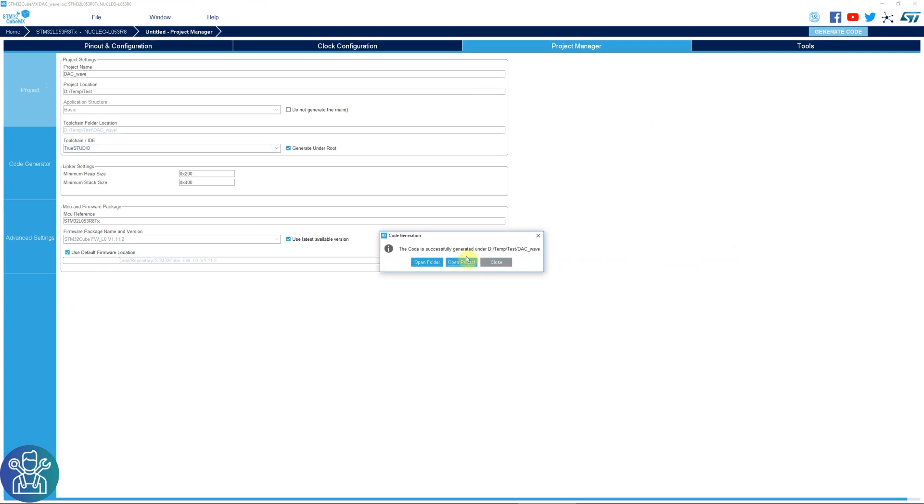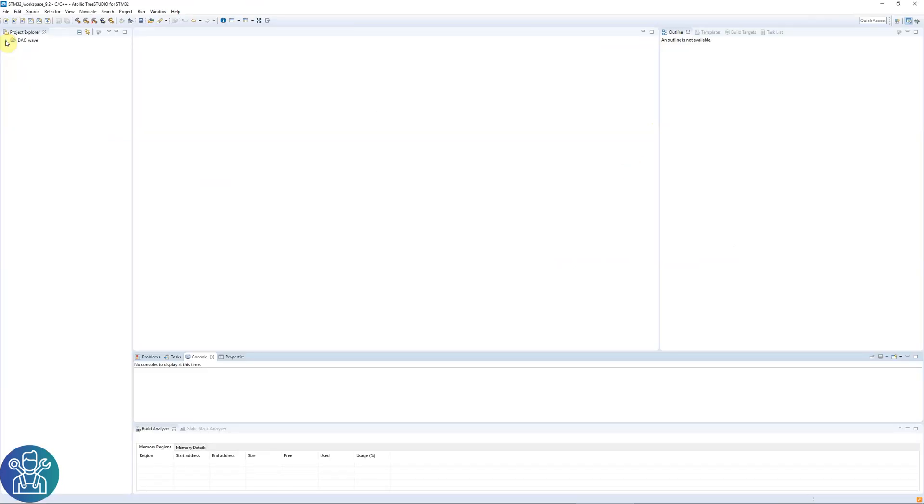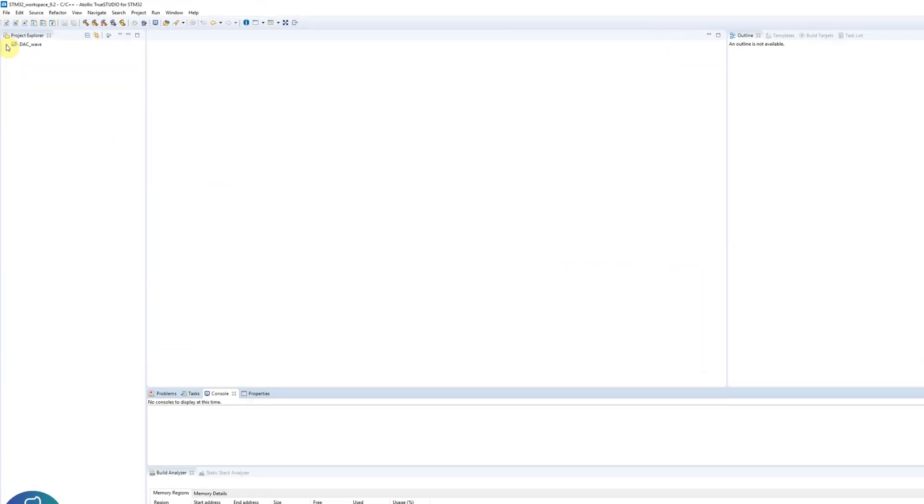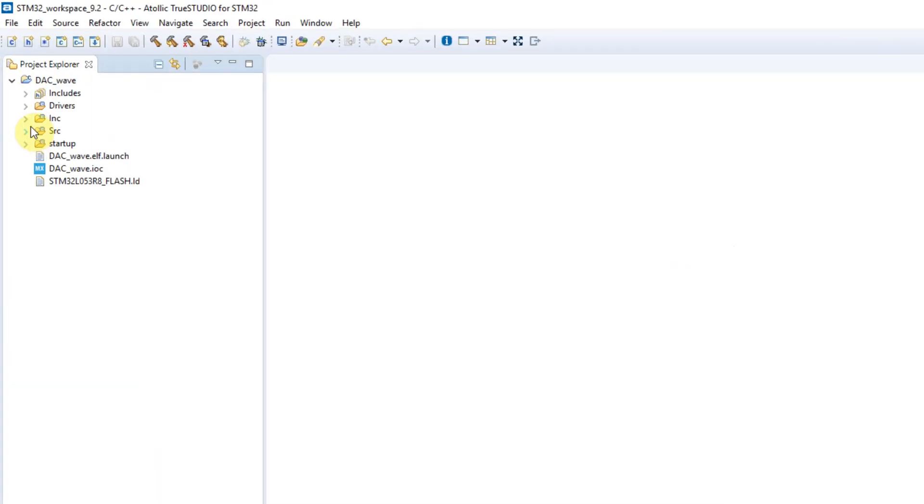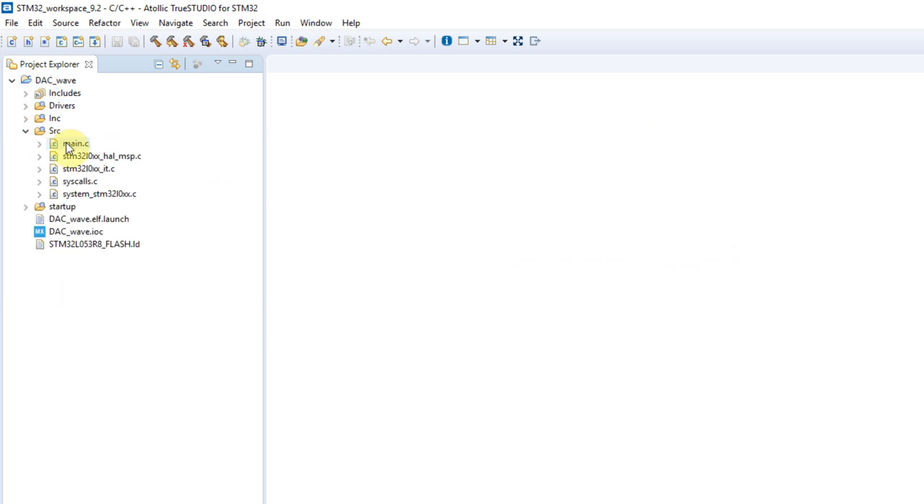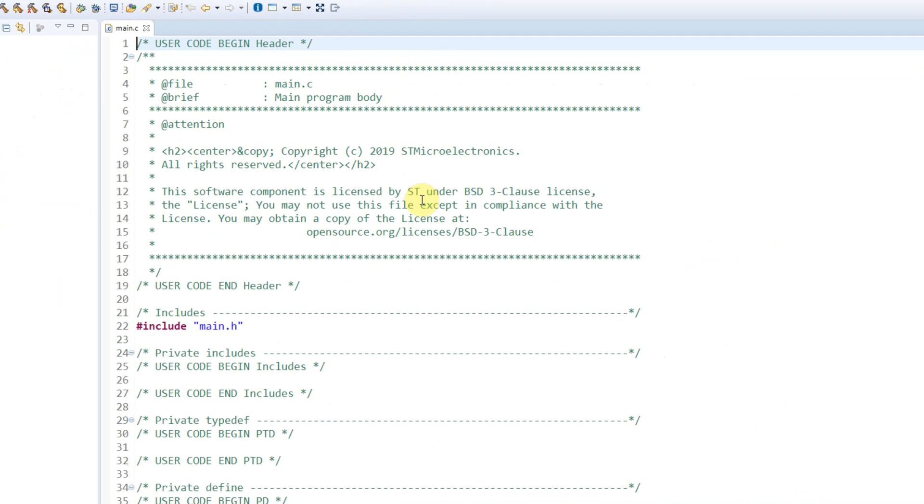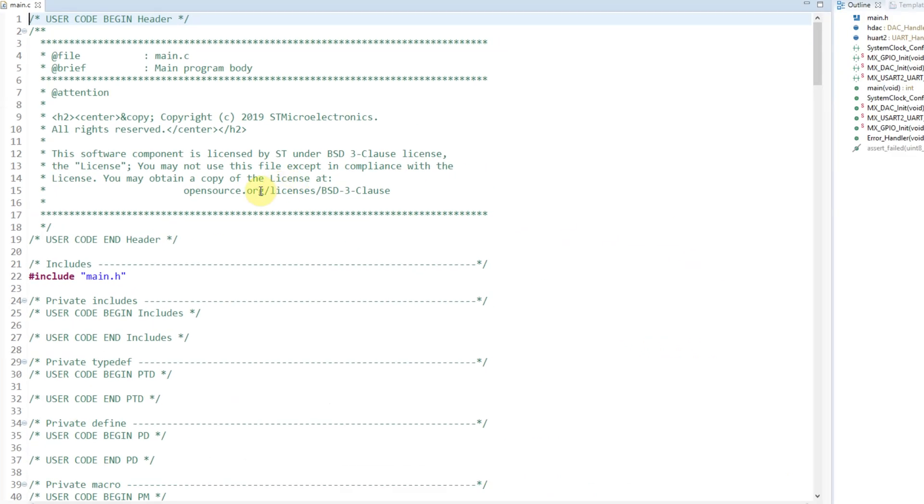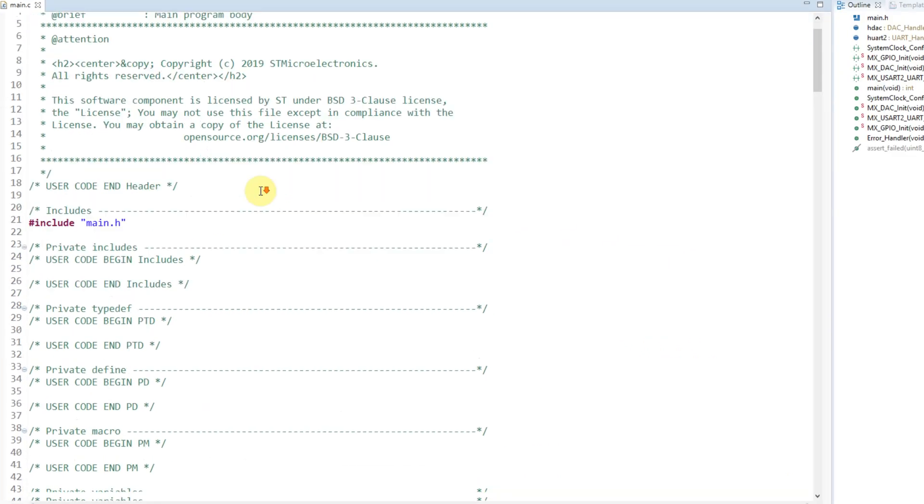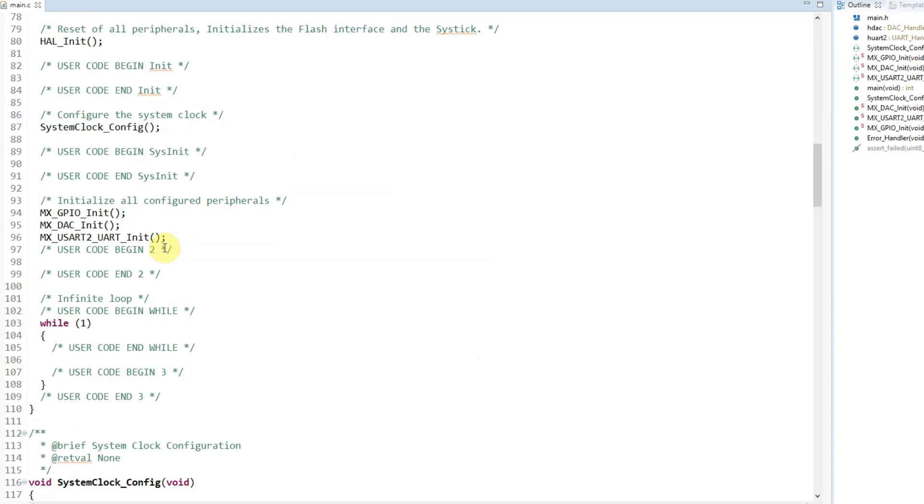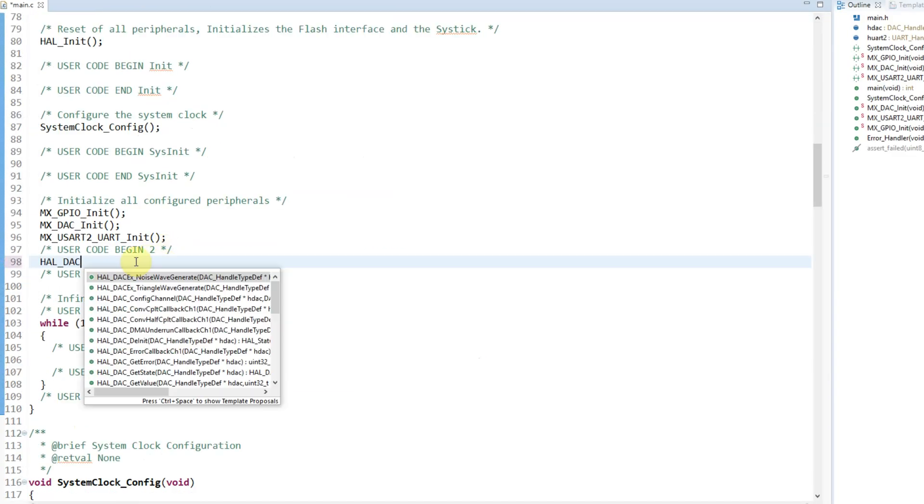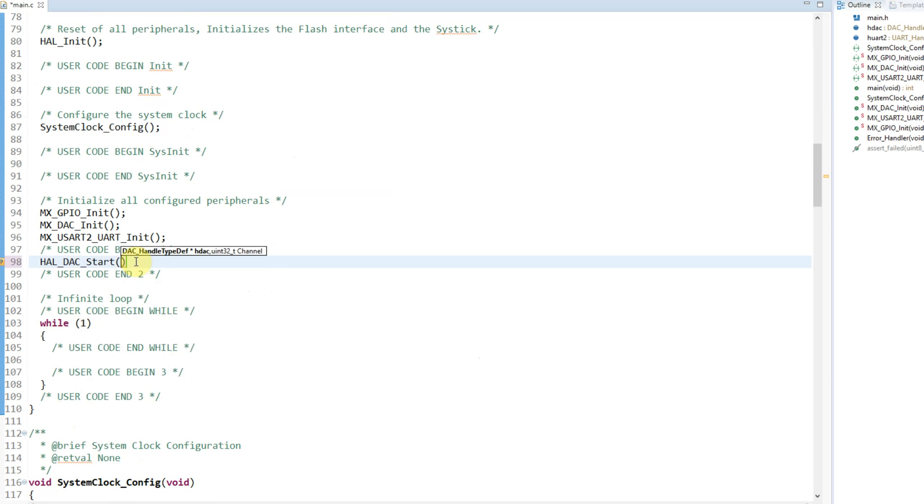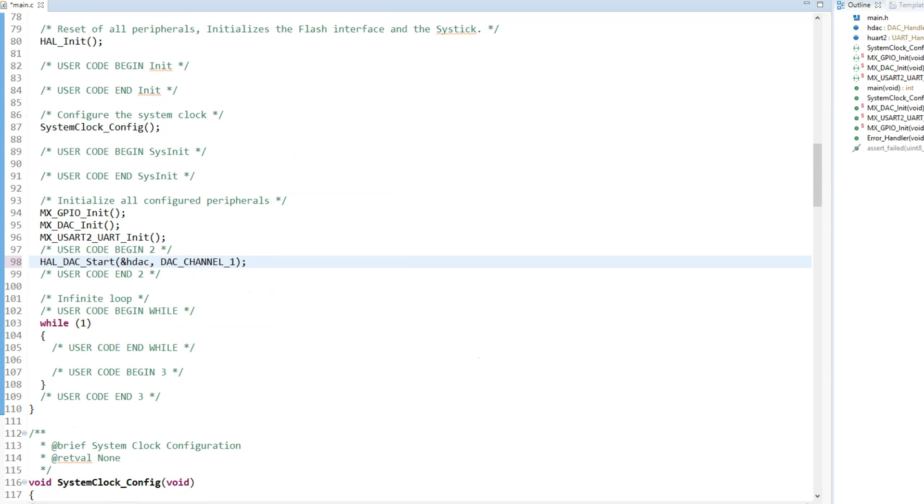Open project. Now we have the project open. We can go to DAC wave SRC main. And as I said before, user code begin 2. So HAL_DAC_Start with the HDAC and DAC_CHANNEL_1.